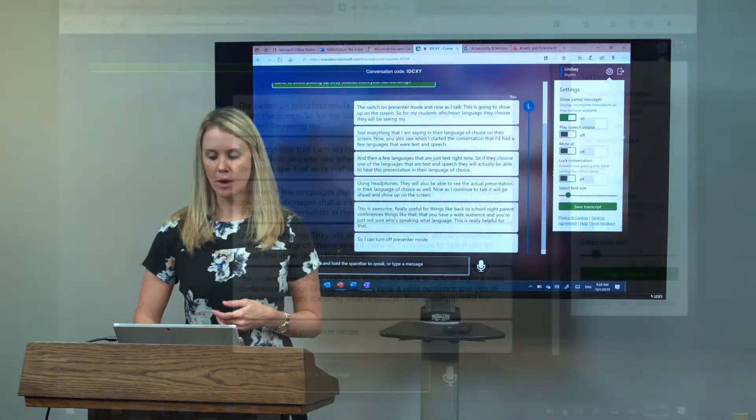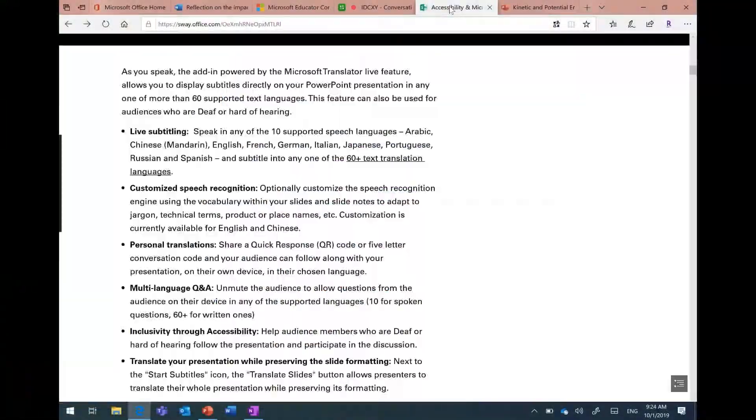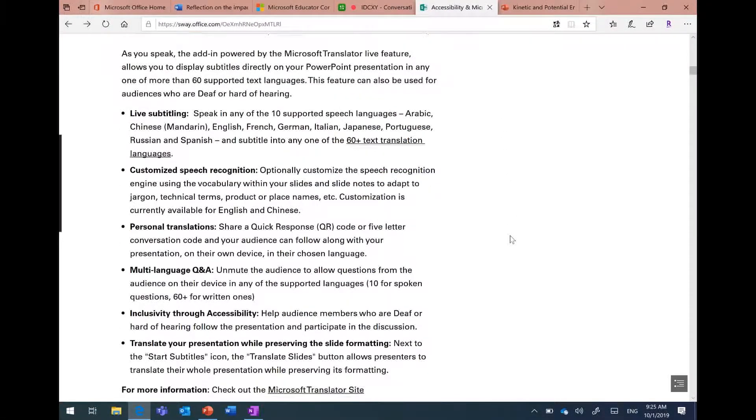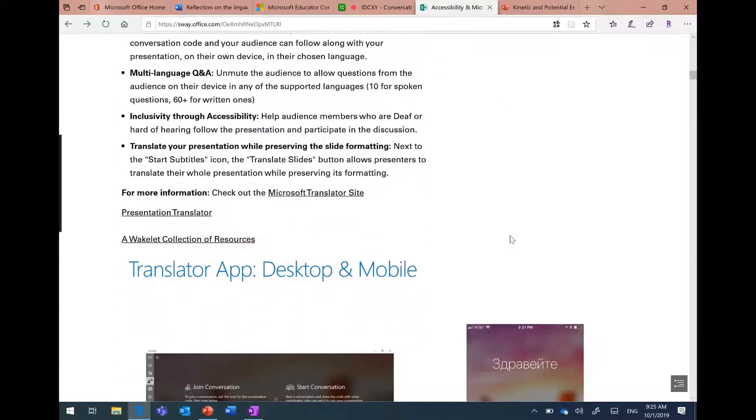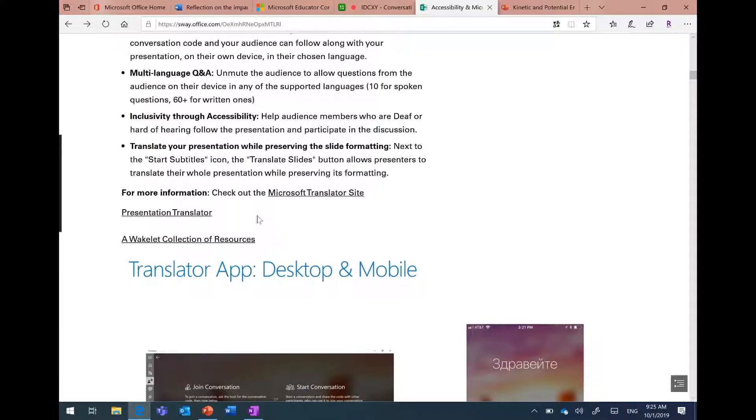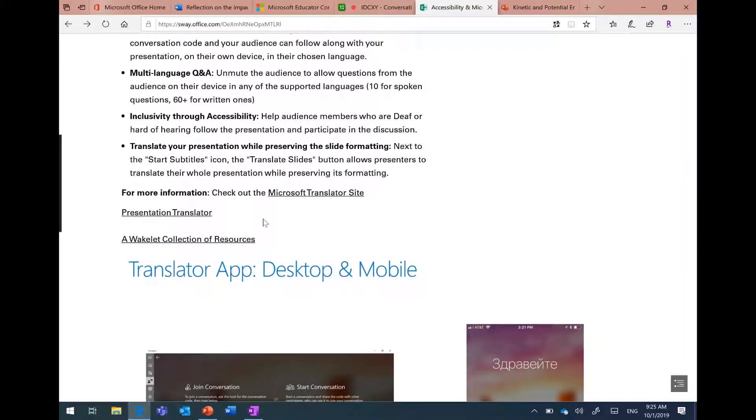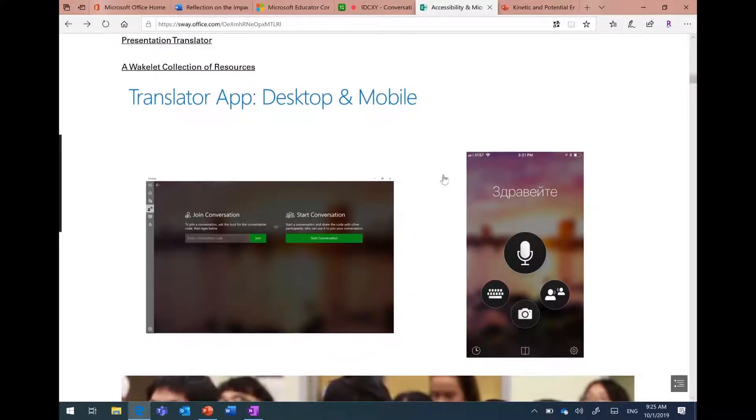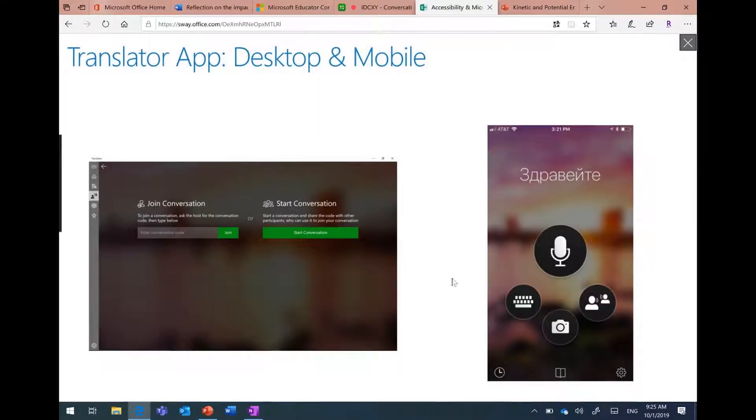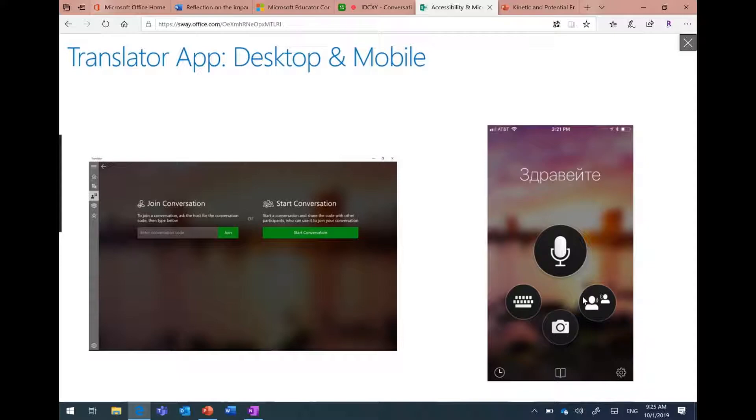I'm going to go back to my sway here. This is my presentation for today. I have a lot of different information resources throughout my presentation that you can always get to. I want to point out that we have this translator app, a Windows 10 app that you can get on your Windows 10 device. You can also get this app for free on your mobile device.